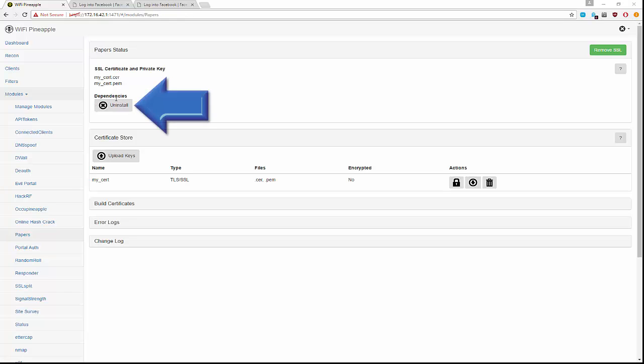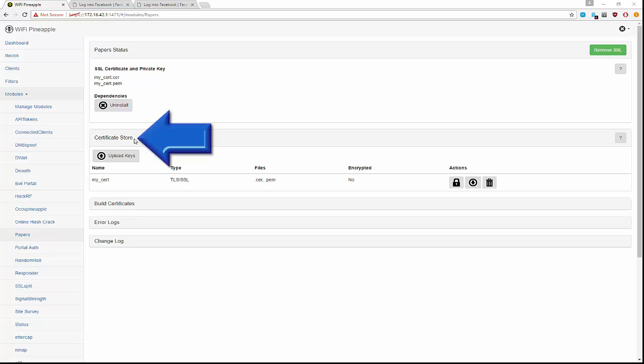First, of course, you need to make sure that you have the dependencies installed. The certificate store is going to manage all of the certificates that you generate under this module.